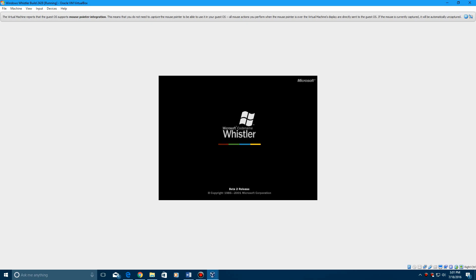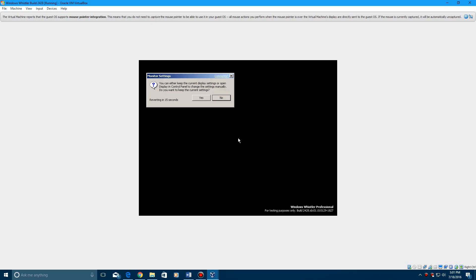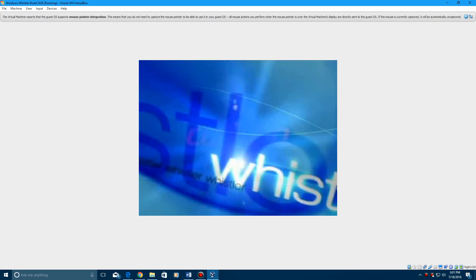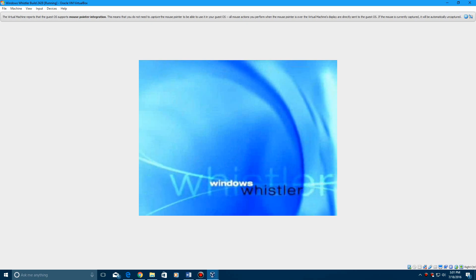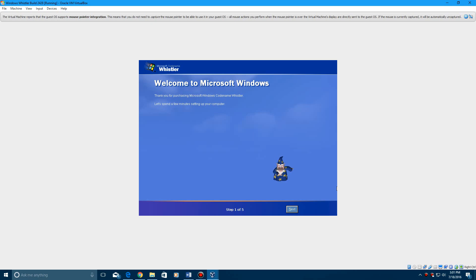And it's going to get to the boot screen. This is the beta 2 boot screen. It's kind of different with every other one. Now it's going to do the display thing of automatically correcting screen resolution and color depth. So you can check this box if you want. Hit yes. Hit yes. Now I believe there'll be some sounds coming up here.